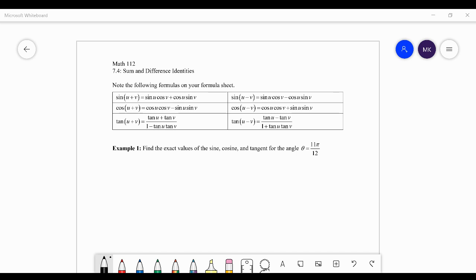Hey guys, welcome to our lecture video for section 7.4, sum and difference identities. These are really useful identities that we can use to solve some trig functions without knowing that exact angle, by figuring out two angles that add up or subtract to give us the angle that we do know.